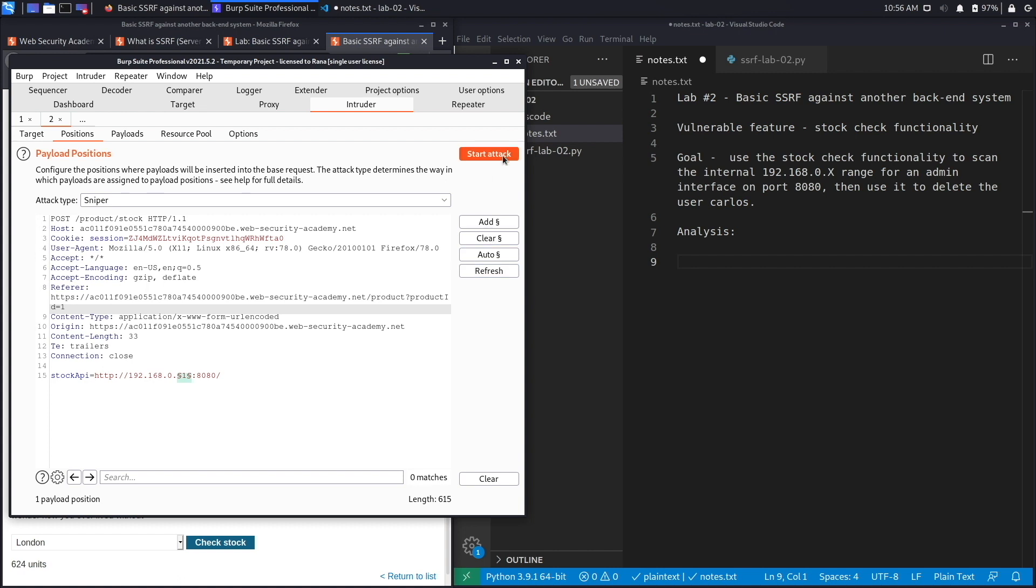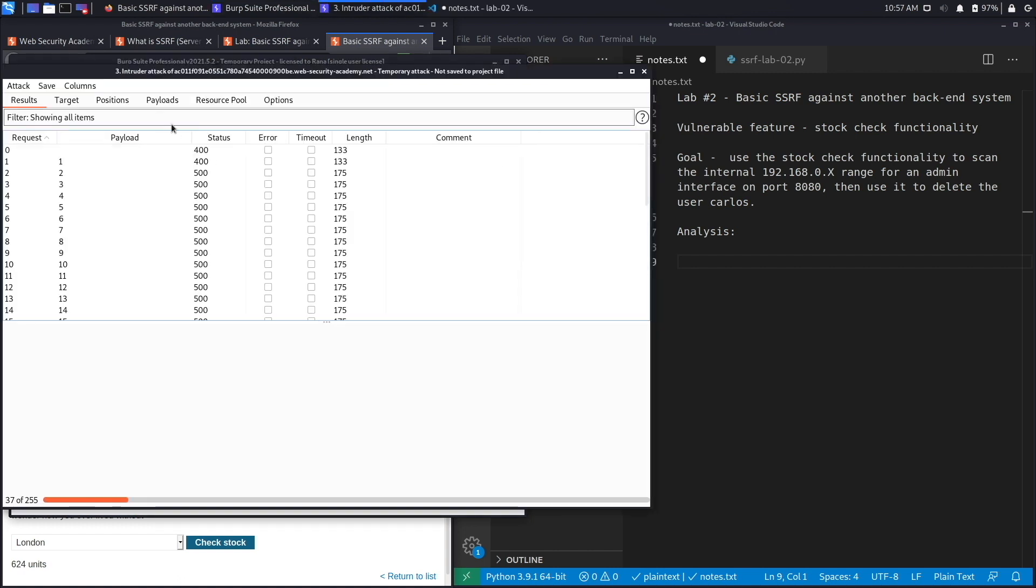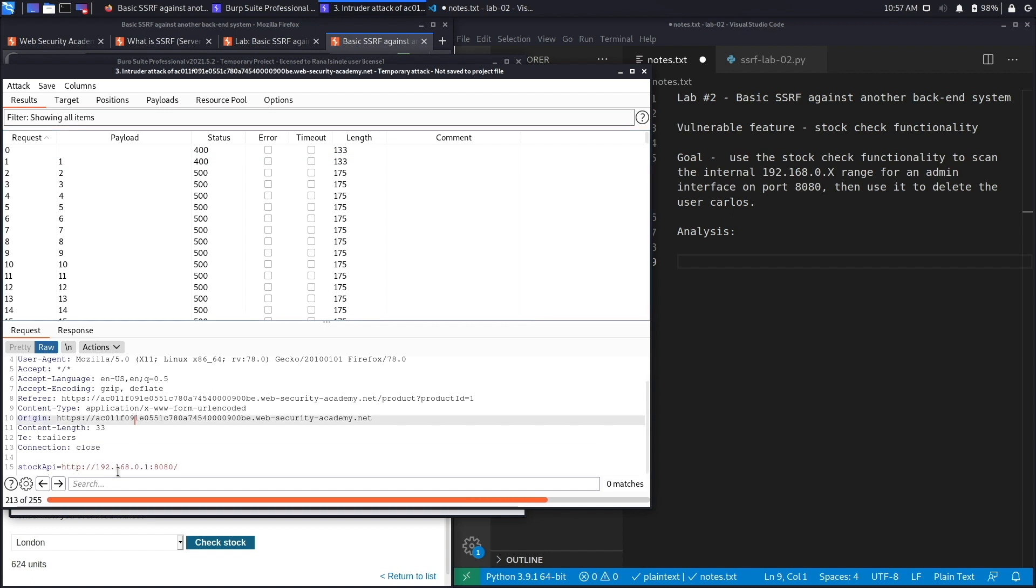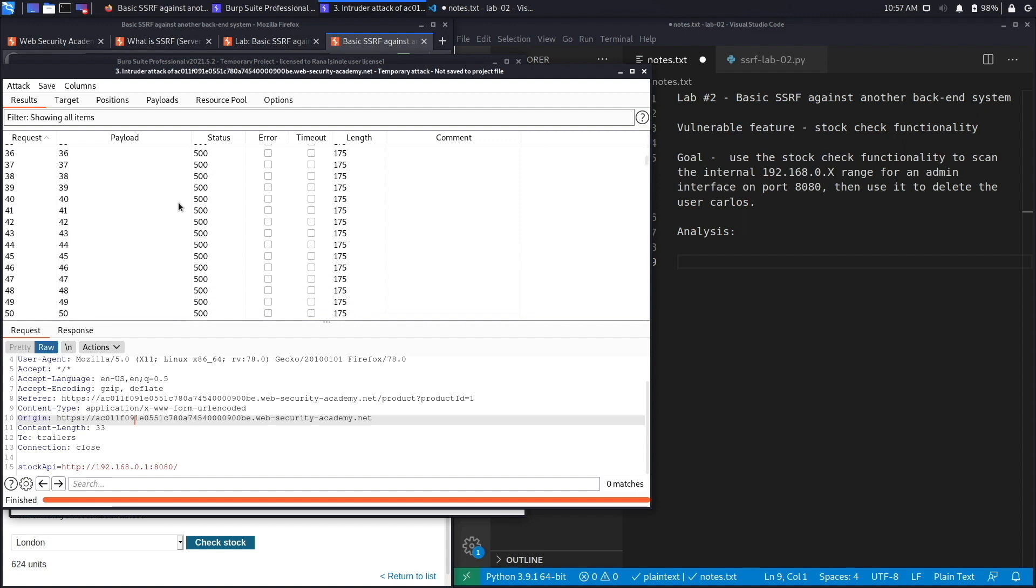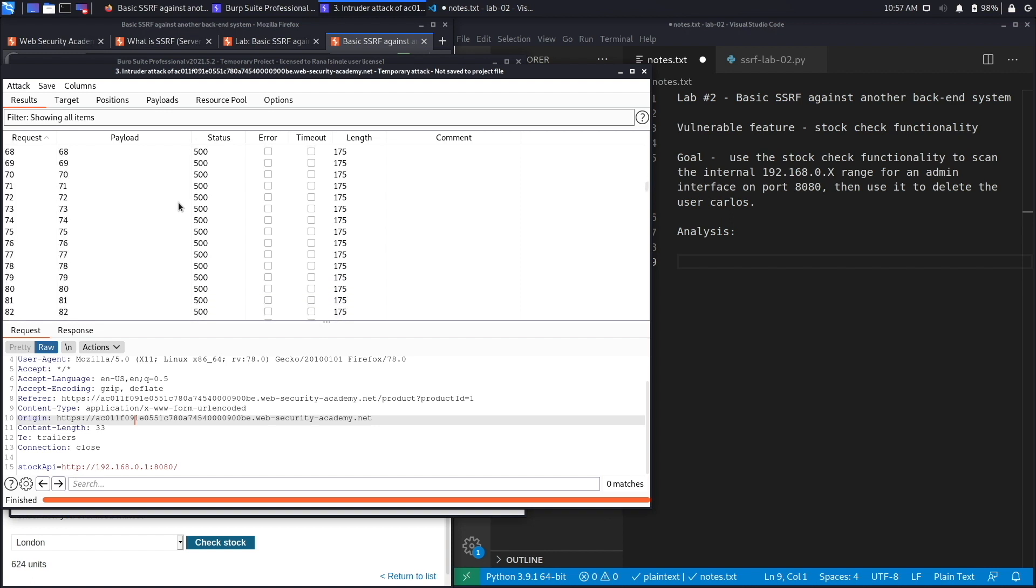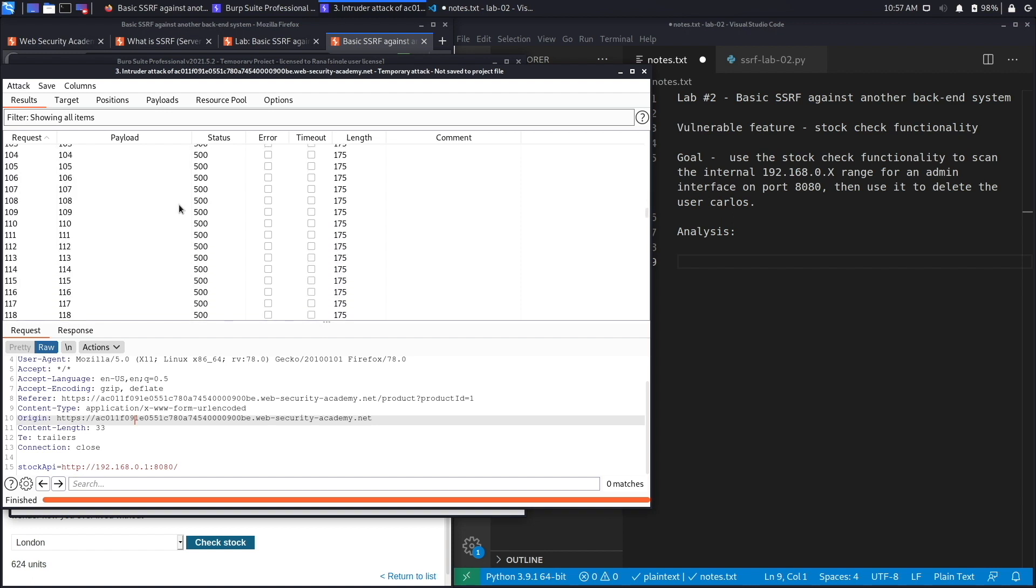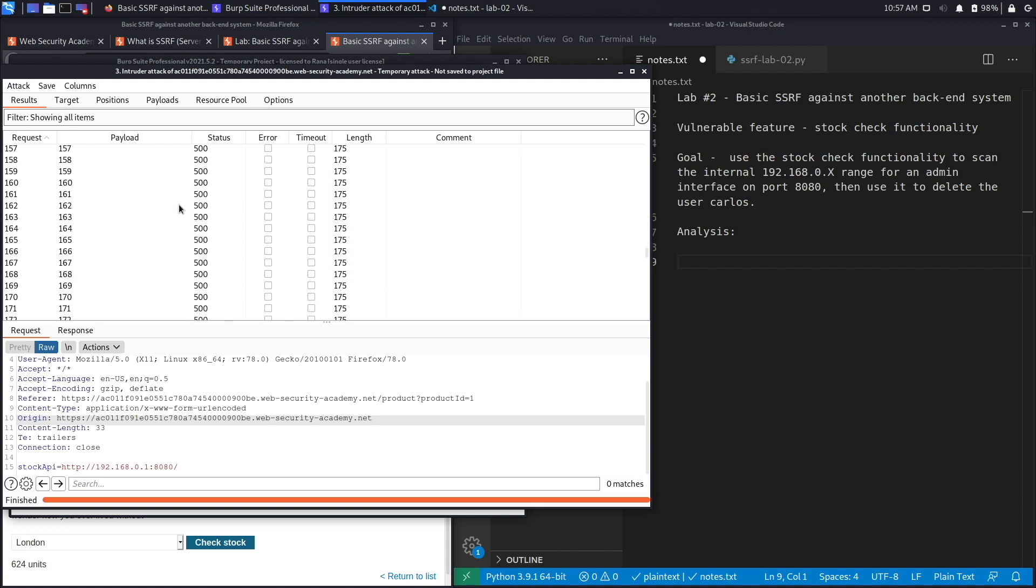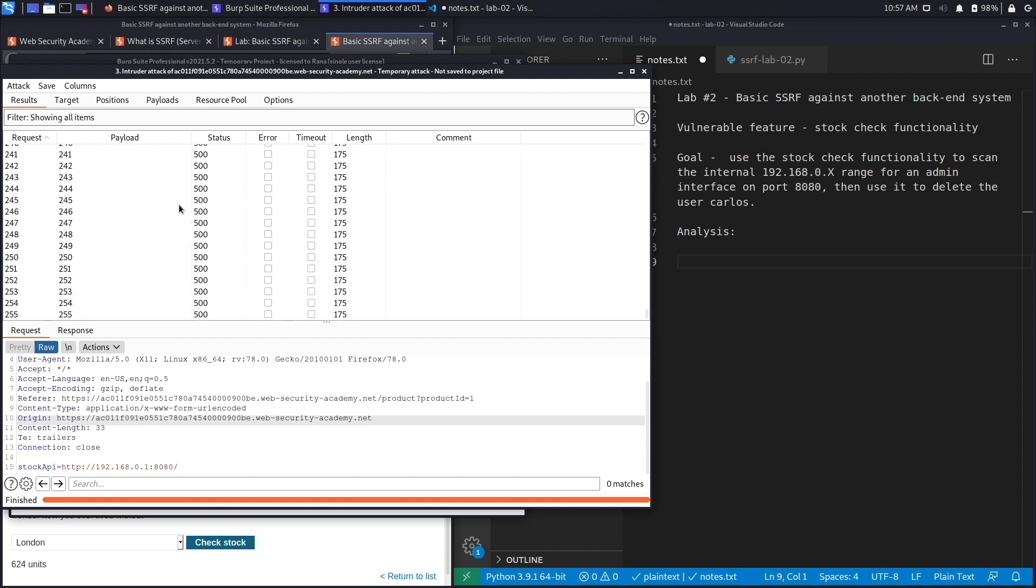At IP address 192.168.0.1 I get a 400 status code, whereas all the others are giving me 500. I'm looking for something other than 500 that might mean that an application is running on that IP address. They all look like they're 500 so far, which is not good, so we're going to order by status.